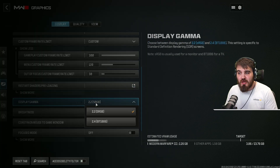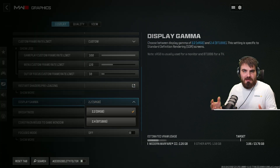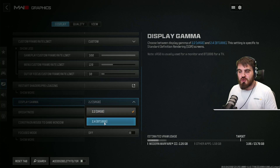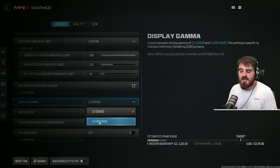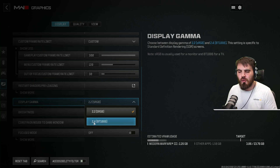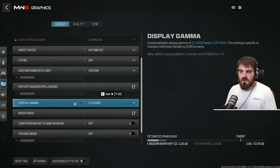For display gamma, if you're on a monitor playing on PC, set this to 2.2 sRGB. However, if you have it linked up to a TV, you might find the overall gamma is better at 2.4. Pick whichever one suits your setup.